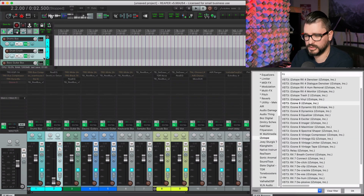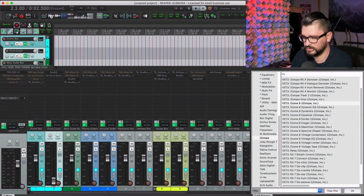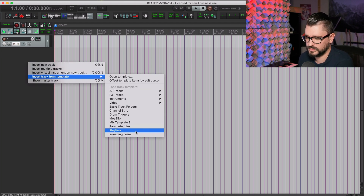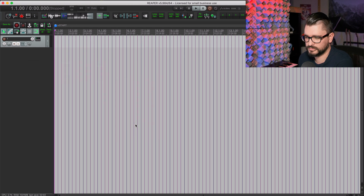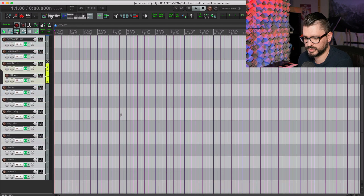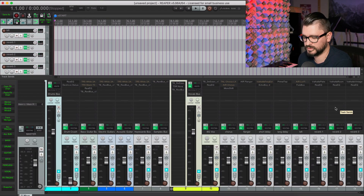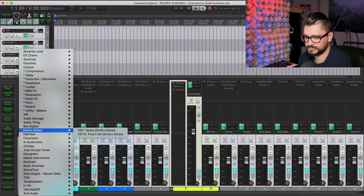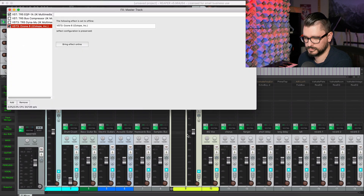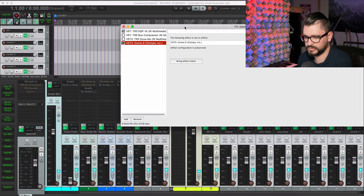Next time we start a project, it's really simple: right-click, Insert Track from Template, Mix Template One. It takes a few seconds but all those plugins are there, everything as I left it. On the master track, go to Effects Chains, Mix Bus, Mix Bus B — and there are my mix bus effects.